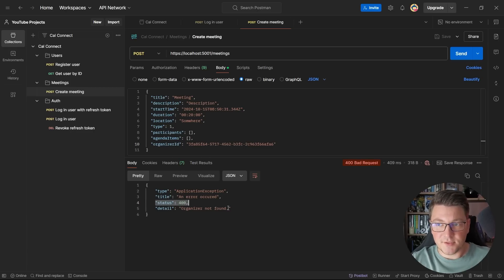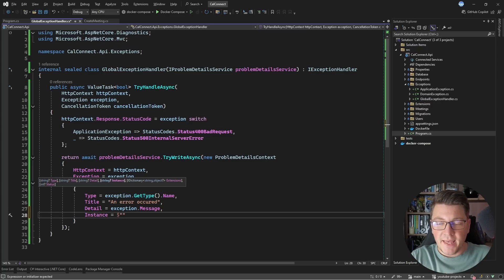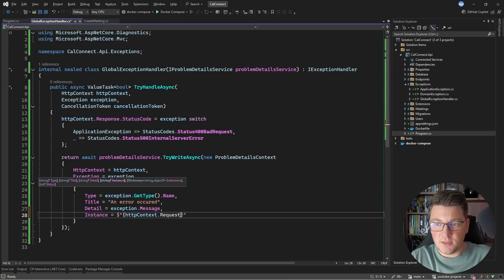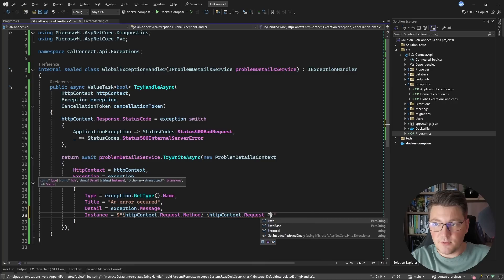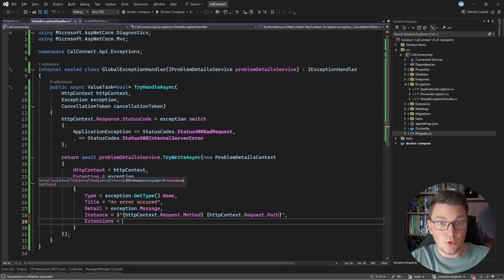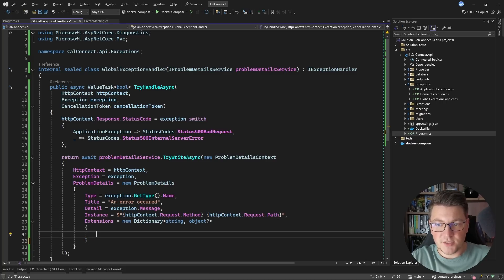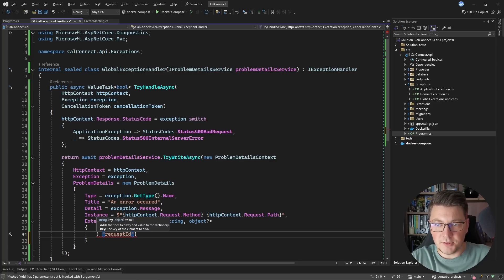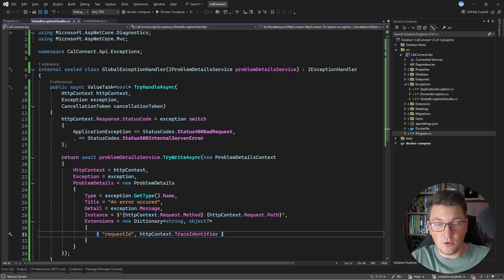Let's extend the problem details with the instance property. I'll construct this using my HTTP context, specifying the method used on the HTTP request as well as the HTTP request path. Another thing we can do is use the extensions property to create a dictionary of key-value pairs where you can add any additional context you want in the response. For example, I want to add a requestId property whose value comes from the trace identifier on the HTTP context.